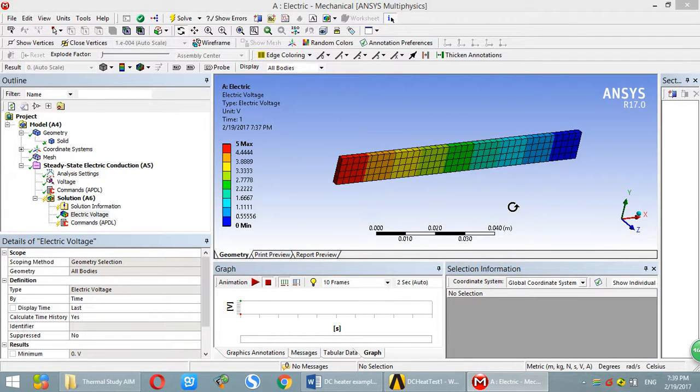Hello everyone. In this tutorial, I will show you how to do electrical analysis in ANSYS.